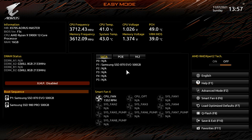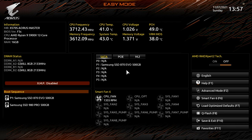This is BIOS version F3C which is the latest version. If you have a Gigabyte or Aorus motherboard and want to get into the BIOS, when you power on your system just keep hitting the Delete button — not the backspace, the Delete button — and you'll be loaded into the BIOS. If it's your first time, you'll likely be dropped into Easy Mode, which you see right here.